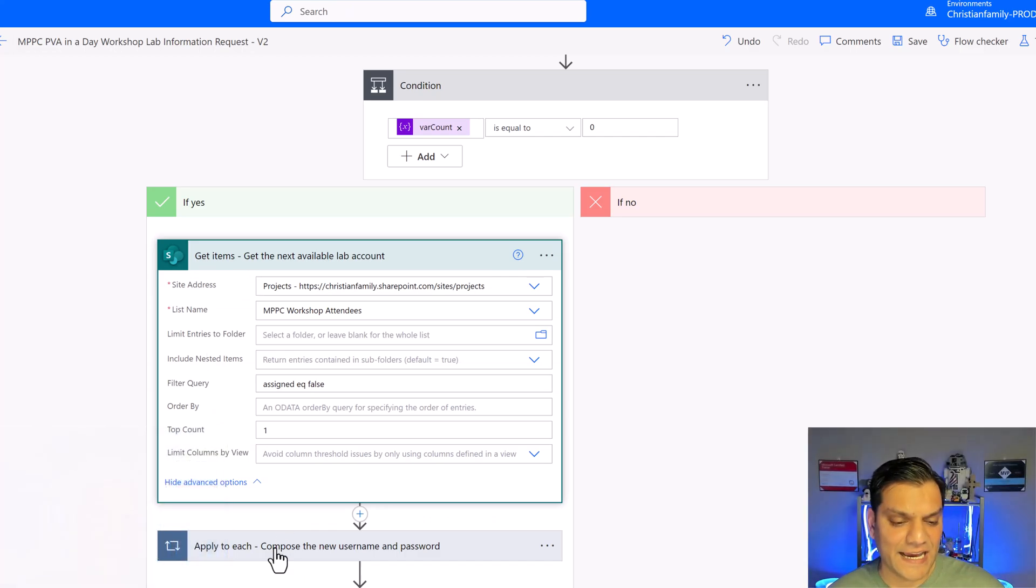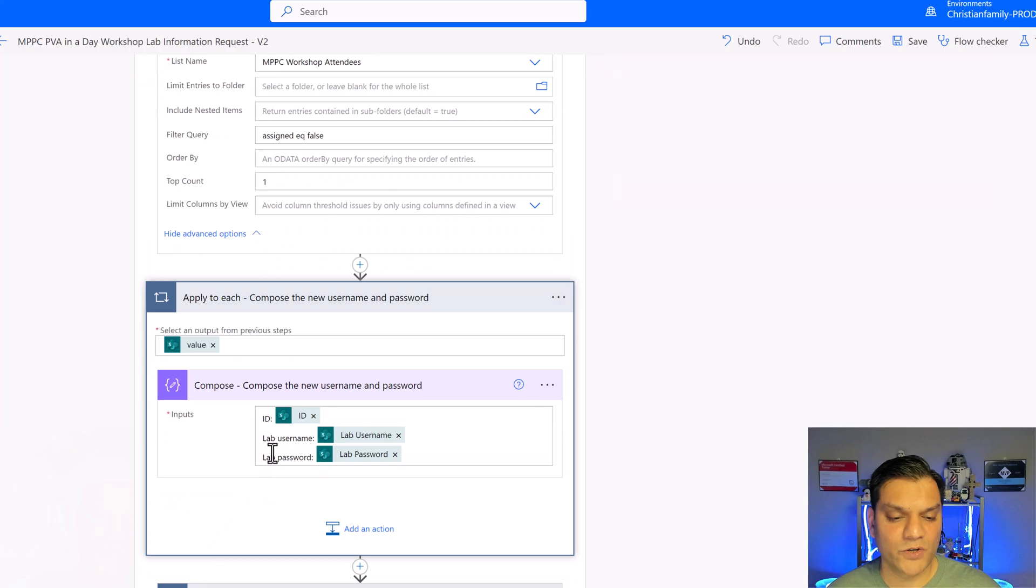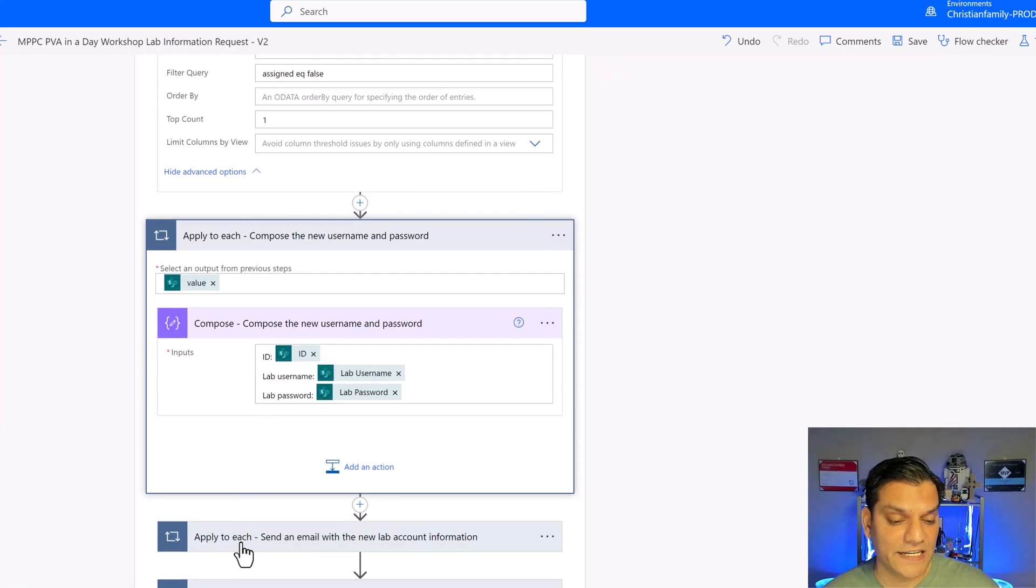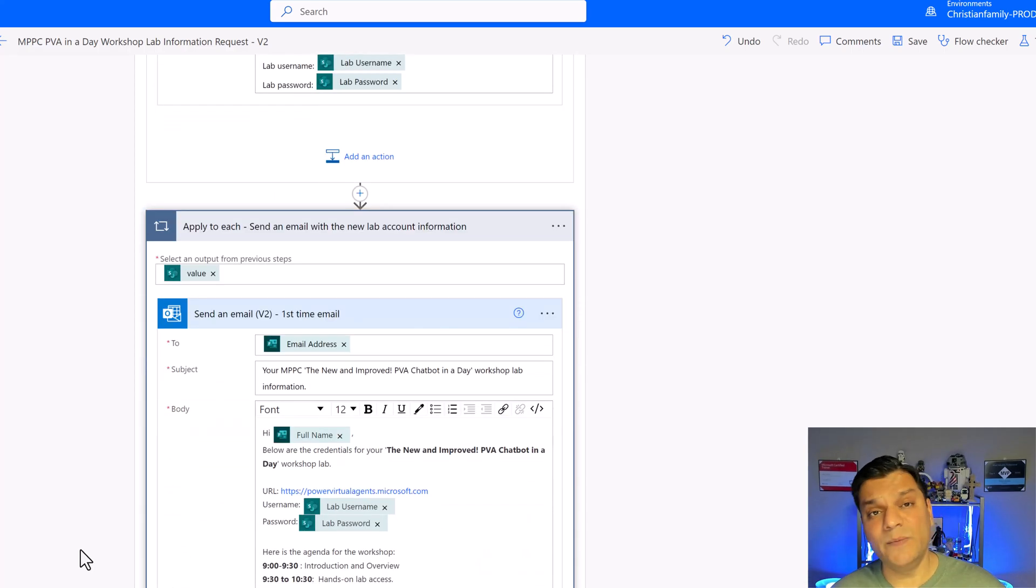Once I get that item perfect I make a compose statement to get the lab name and the password. I also go ahead and assign the ID for that. Go ahead and send an email.